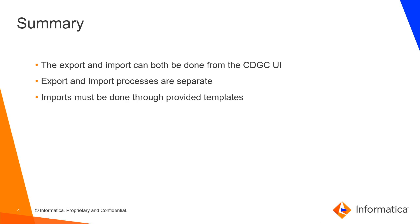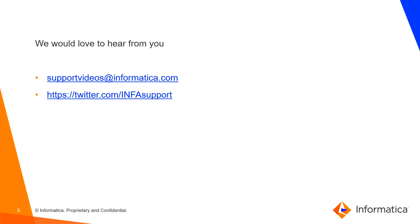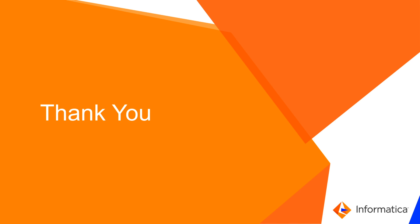In summary, we saw that the export and import process can both be done from the CDGC UI, but they are separate processes. And while we can find information from the export that we can then use in the import, such as reference IDs or object types, the imports must be done through the provided templates. We'd love to hear from you at these following links, and thank you for your time.